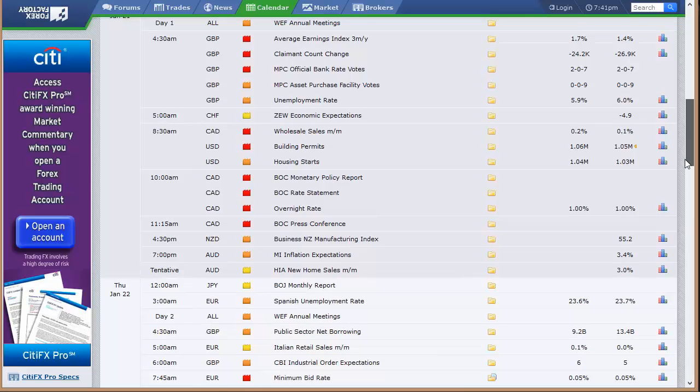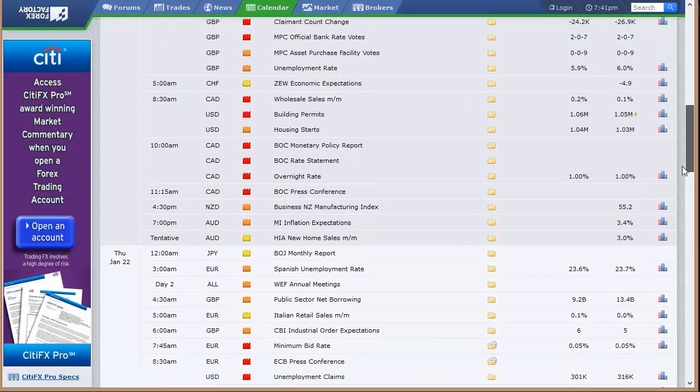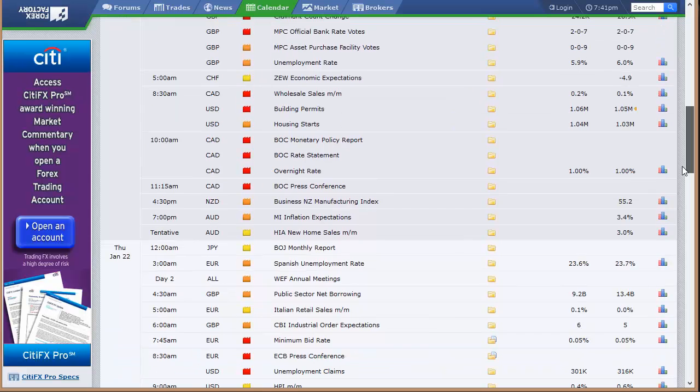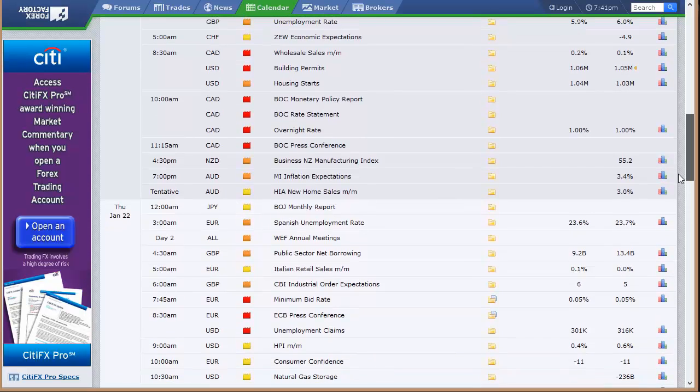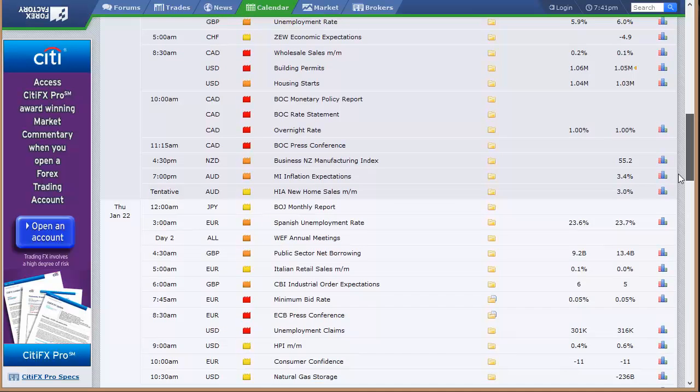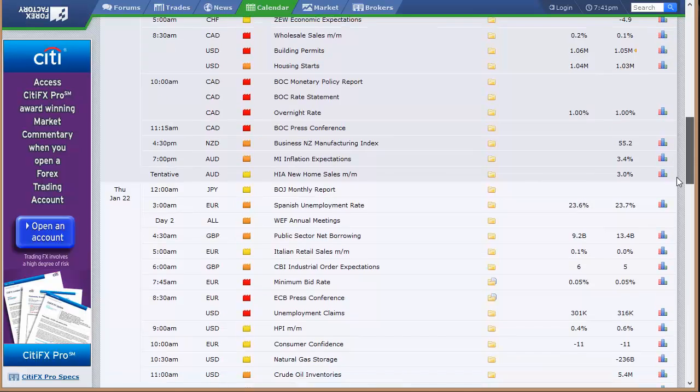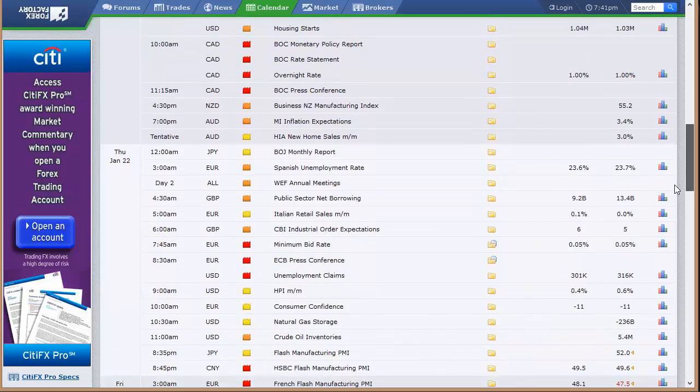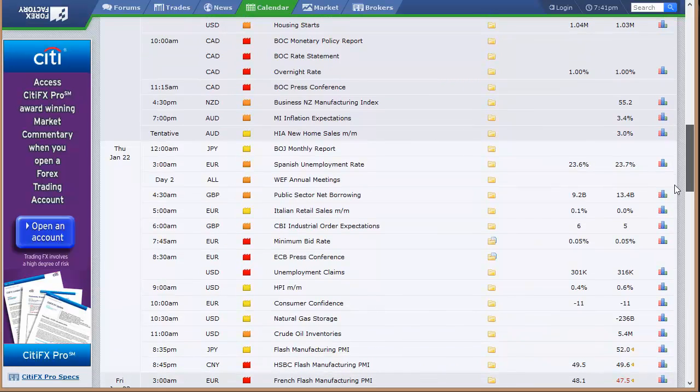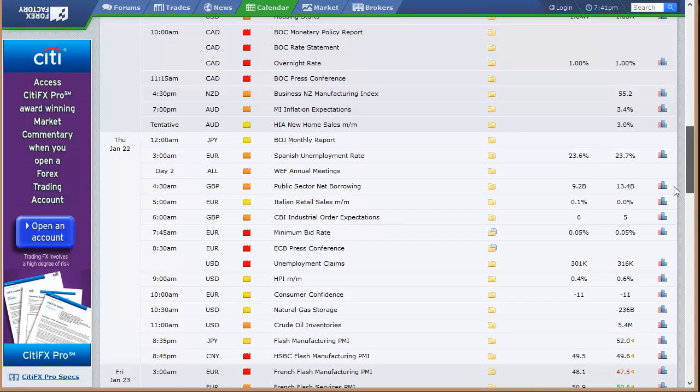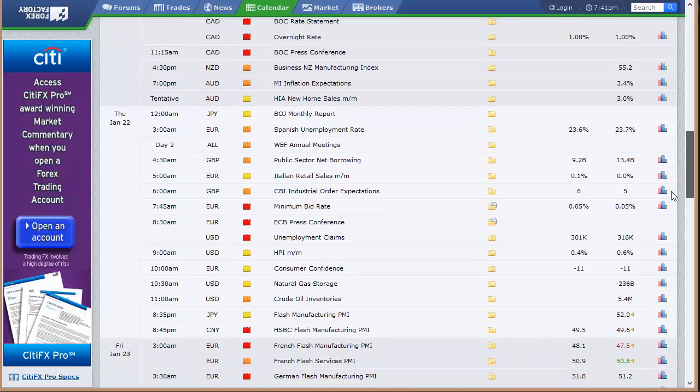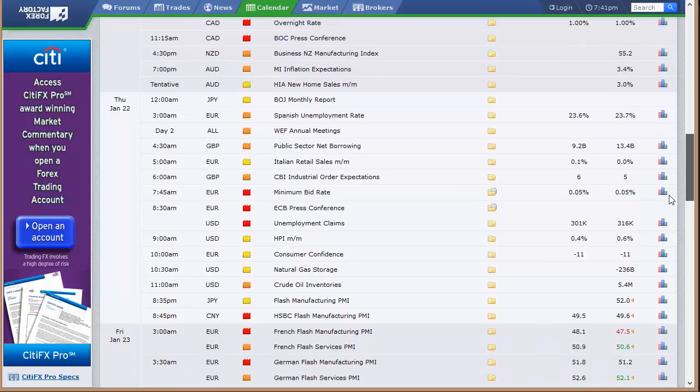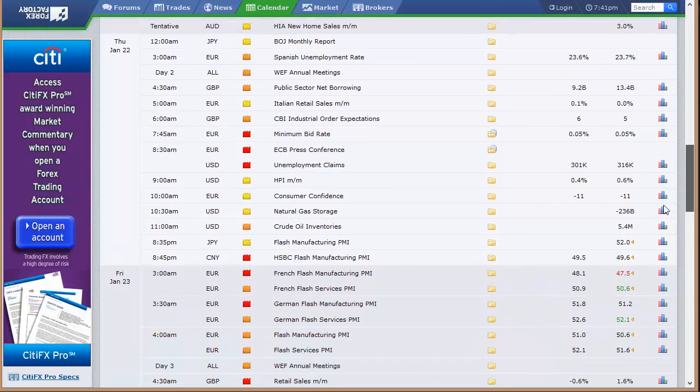Zoo economic sentiment of Switzerland. Building permits and housing starts here in the U.S. along with wholesale sales in Canada. Bank of Canada's monetary policy report and rate statement, and overnight rate out of Bank of Canada. So there's their press conference also on Wednesday. New Zealand's manufacturing index, Australia's inflation expectations, and their HIA new home sales.